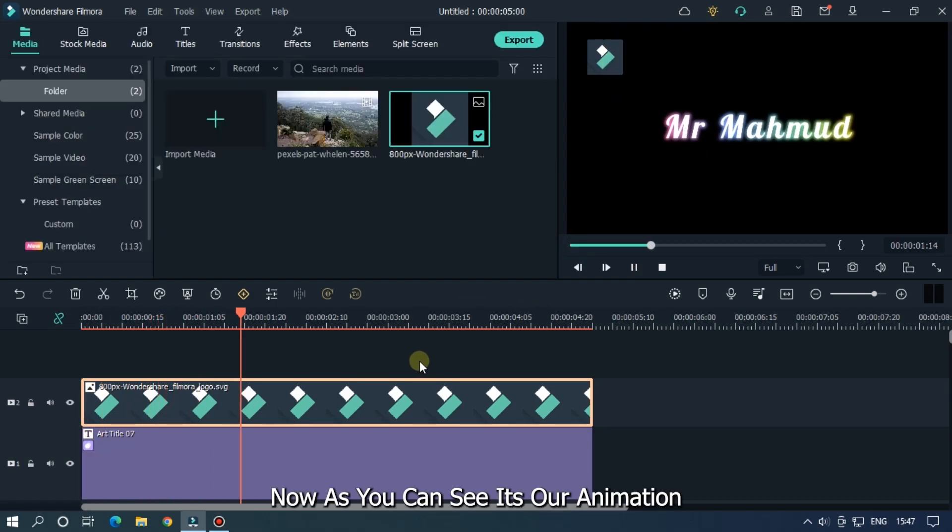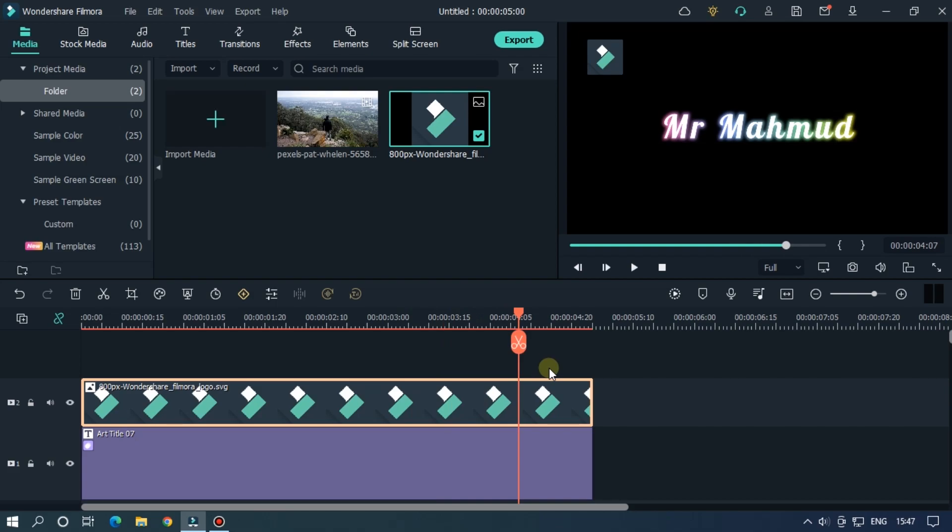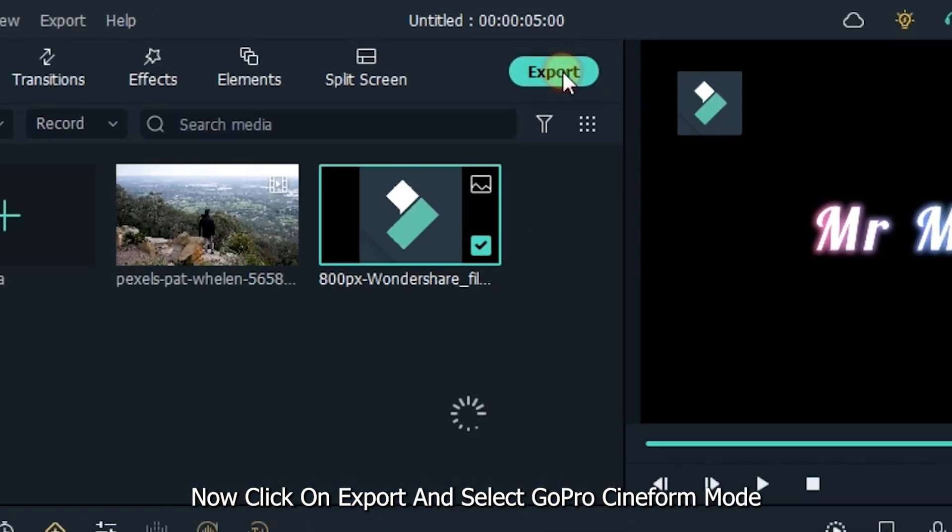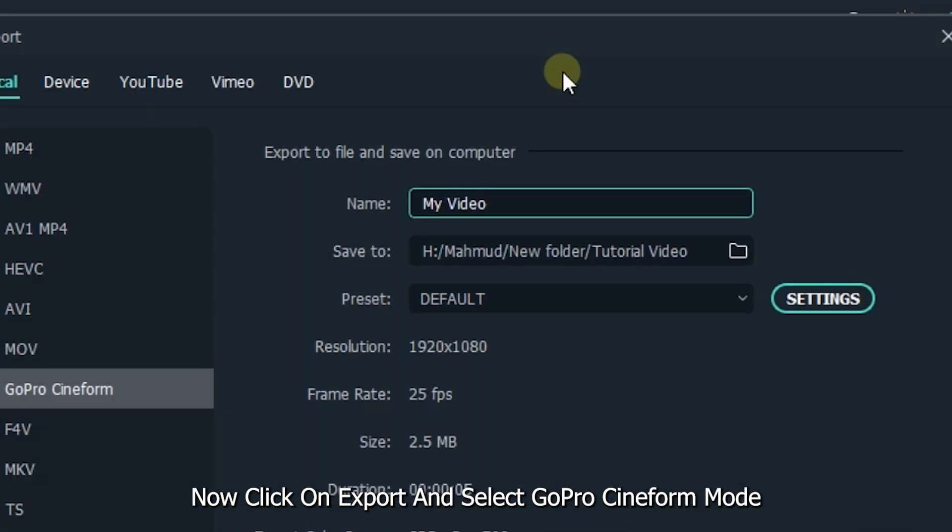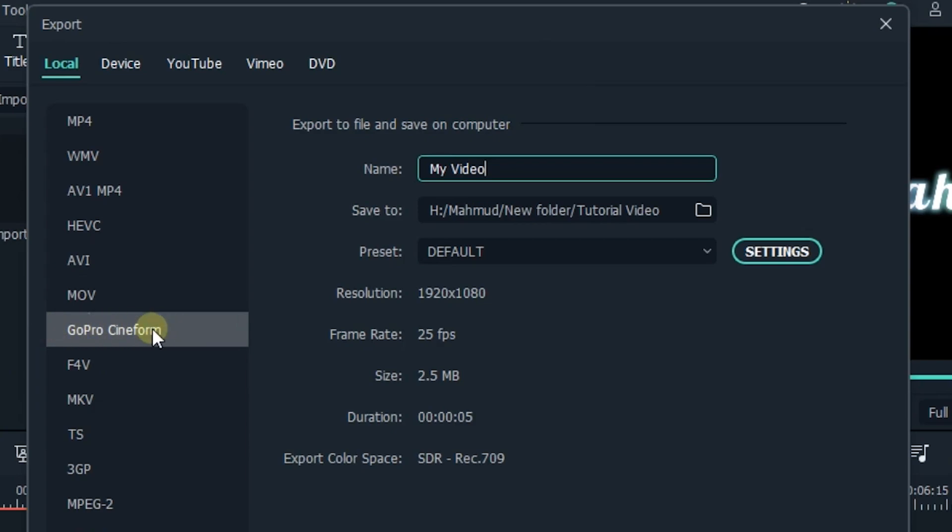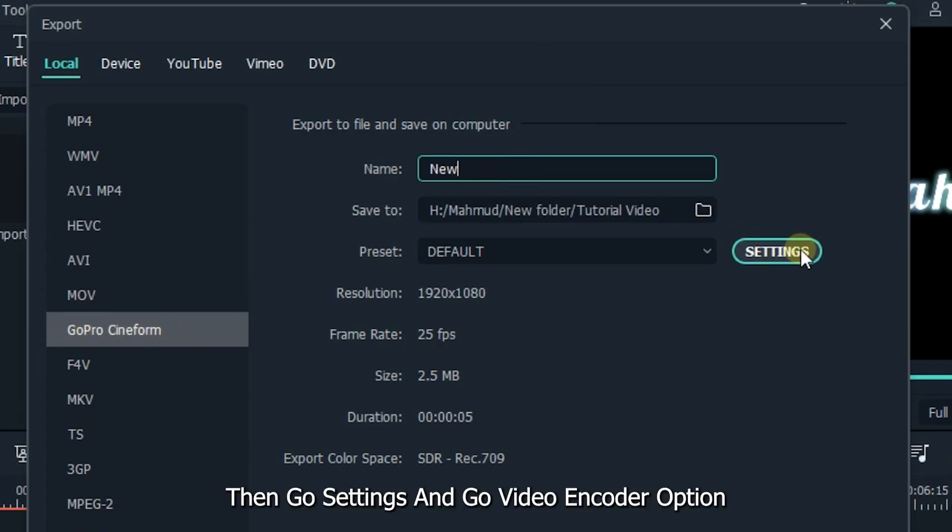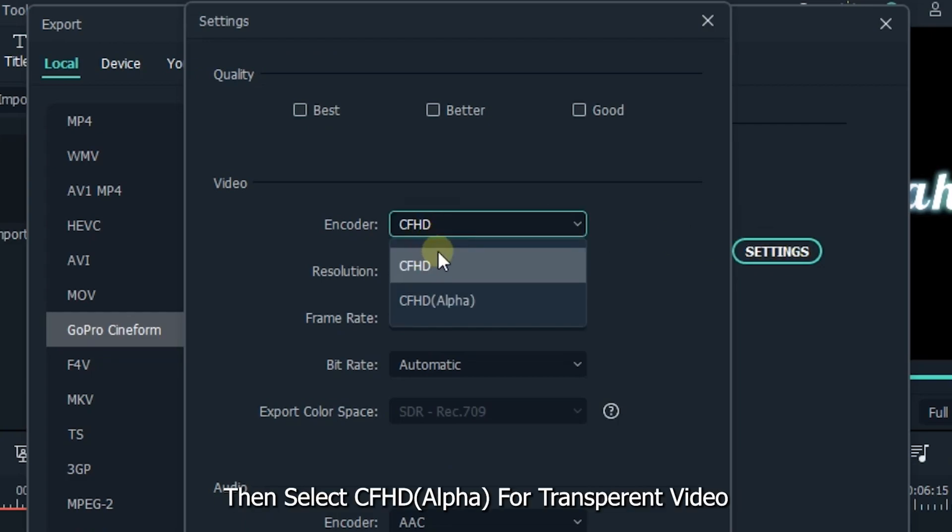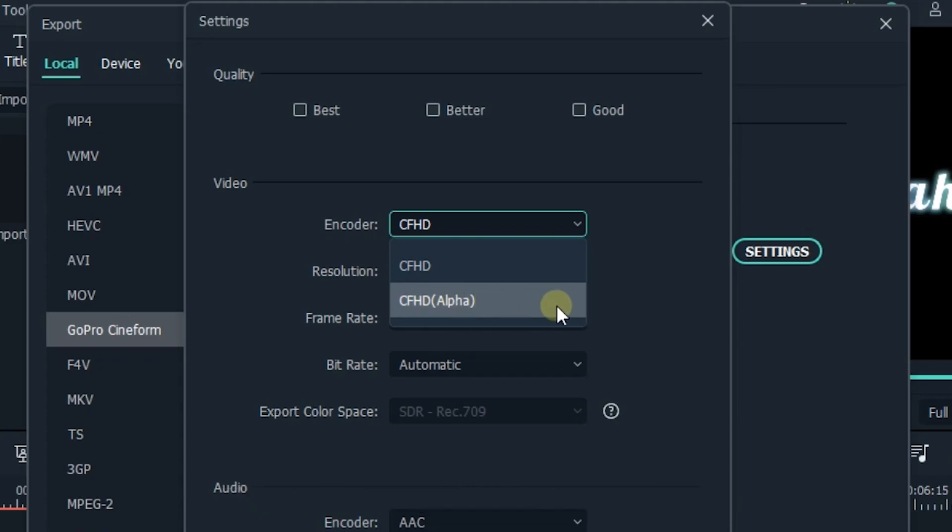Now as you can see, it's our animation. Now click on export and select GoPro Cineform mode. Then go to settings and go to video encoder option. Then select CFHD alpha for transparent video. Then export this.